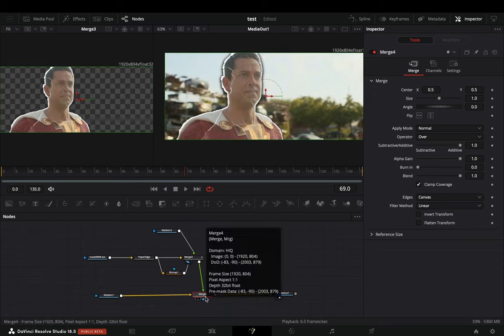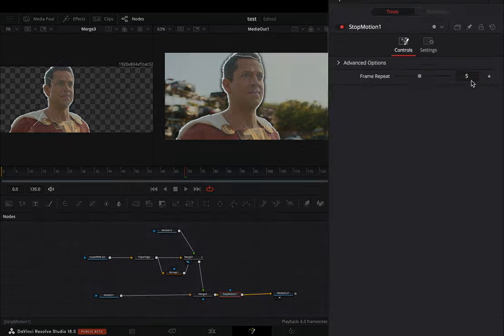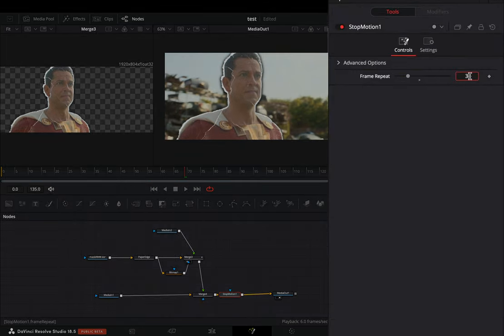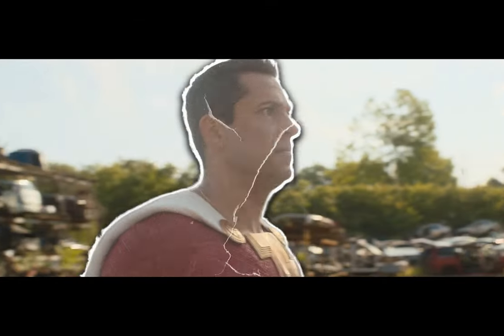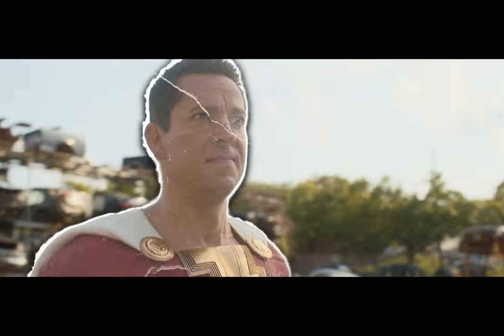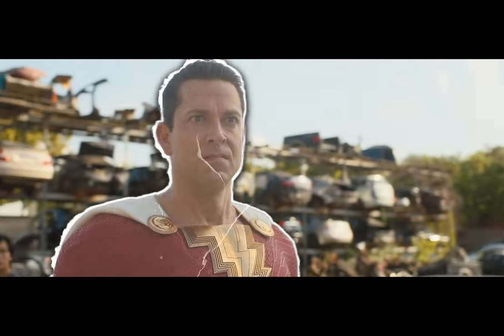Add a stop motion node and change the frame repeat to three. If you like this clip, subscribe to this channel. If you didn't, your opinion is very important to no one.